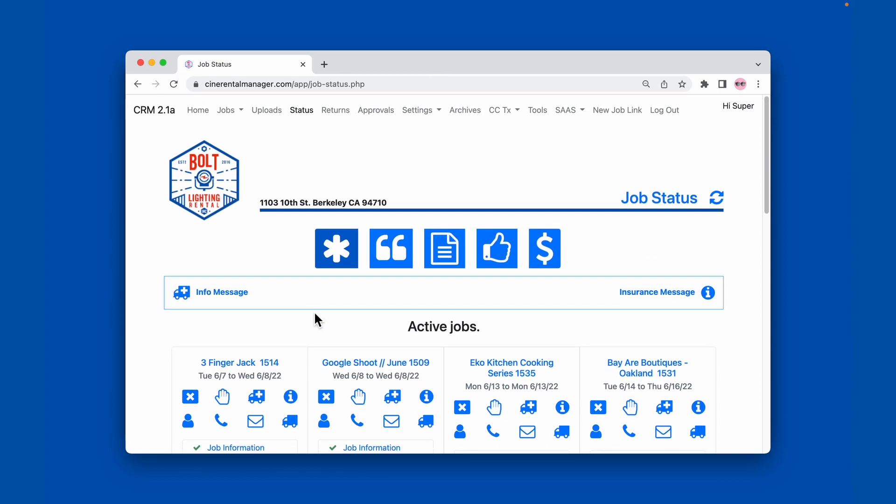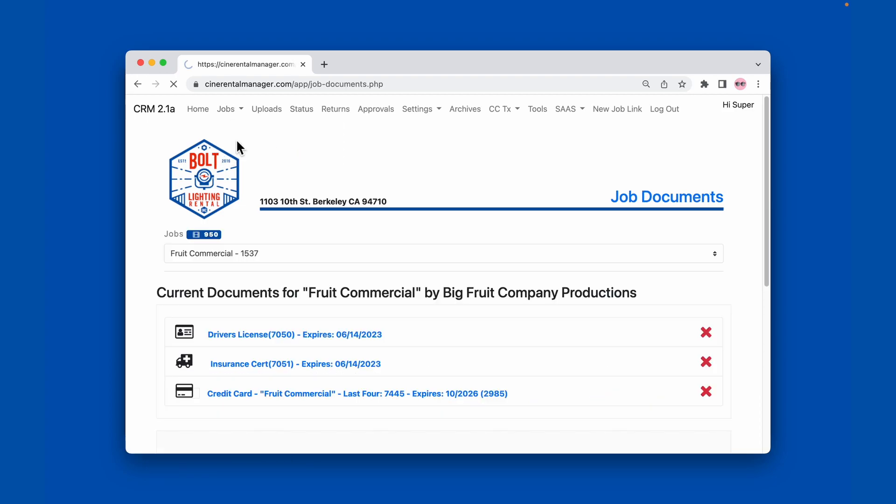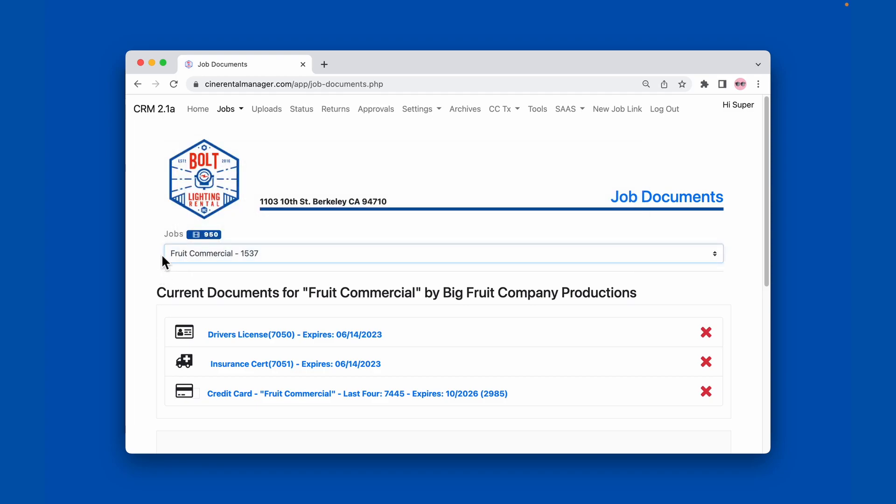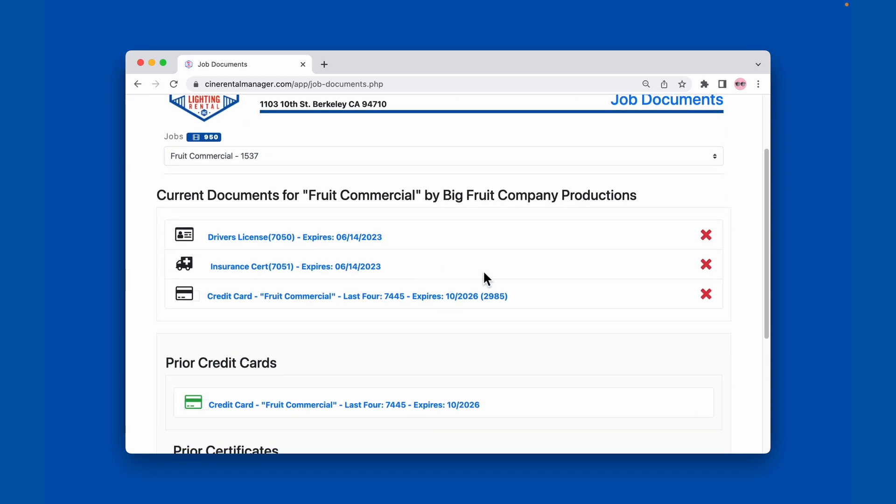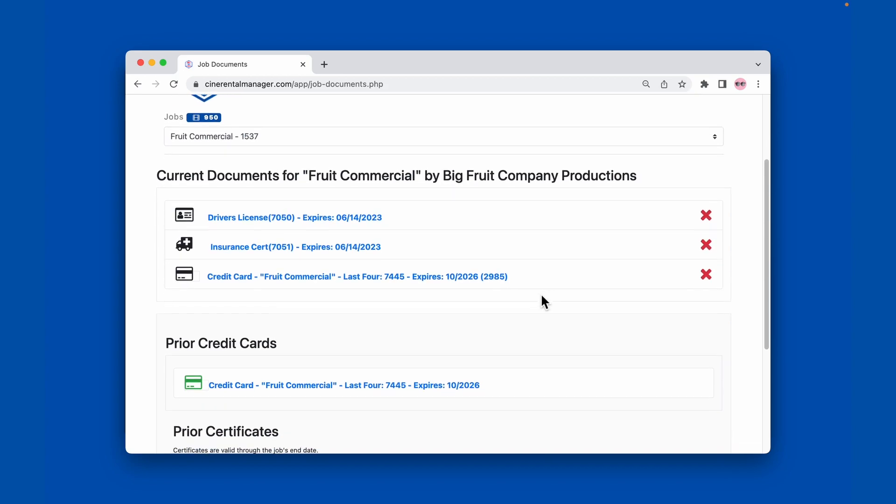So we're going to go up here to the toolbar, we're going to go job, job documents. So we're on the Fruit Commercial job in our job selector, and here this shows all of the documents that are currently on file for that job.